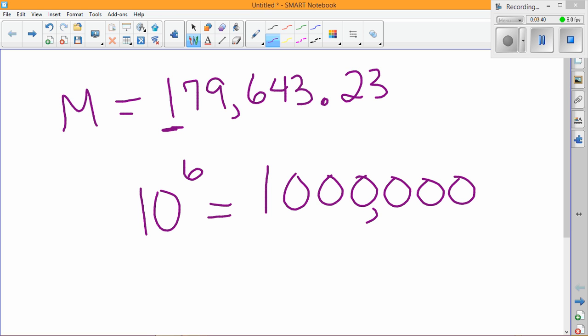Which is a million, that is definitely bigger than our number. Now is it the smallest power of 10 that's bigger than the number? Well, let's try the one right underneath that, 10 to the fifth. That's one with five zeros.